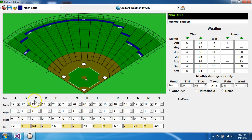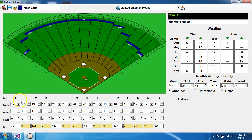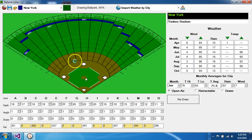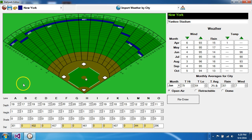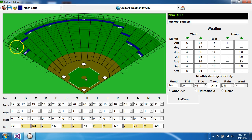For example, if I want to alter Yankee Stadium a little bit, I can change the depth. Maybe I want to set this fence way back — here's Death Valley out here. Instead of setting the fence down the line at 12, let's increase it to 19 just for fun. We'll save that and redraw the ballpark, and as you can see, it moved the fence way out to depth 19, making it much more difficult to hit a home run to left field, especially down the line.